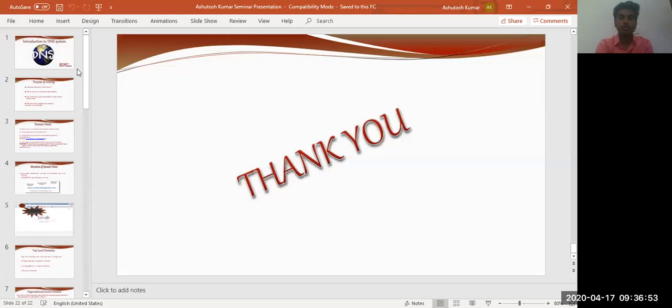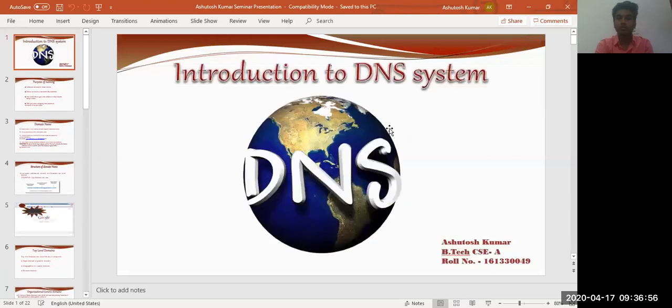Moving quickly towards my presentation topic: the introduction to DNS system, which is the Domain Name System. Let me share my screen so it would be easily accessible to you all. As you can see, the first slide of my presentation consists of DNS — Domain Name System — along with my name, section, and roll number.